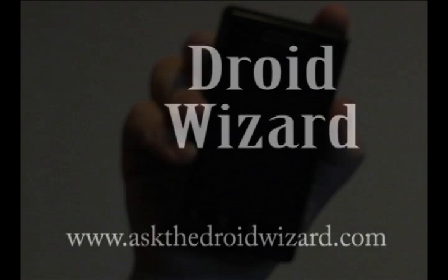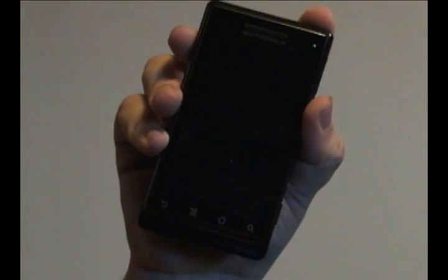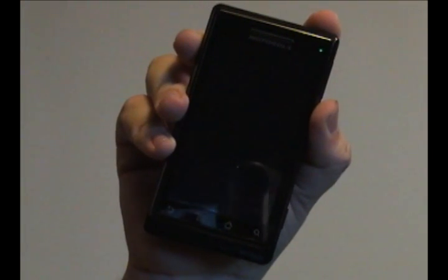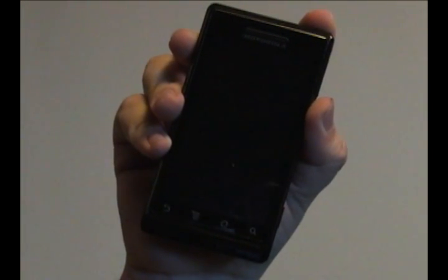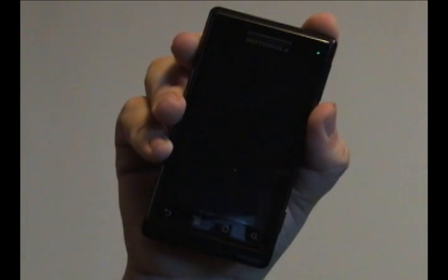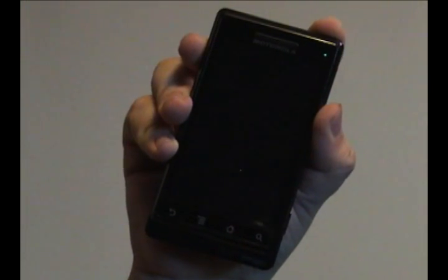Hey folks, Droid Wizard here, bringing you a tutorial on the functions of your Droid phone. Today's tutorial comes with a request of JPZ1, who asked: how can I change the notification sound for my text messages only?